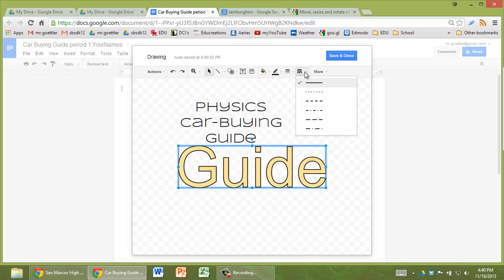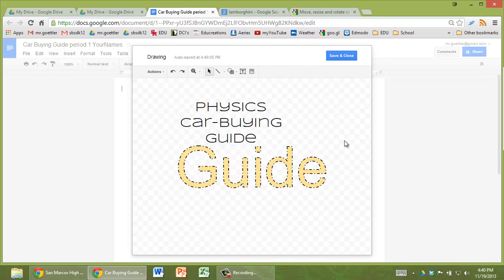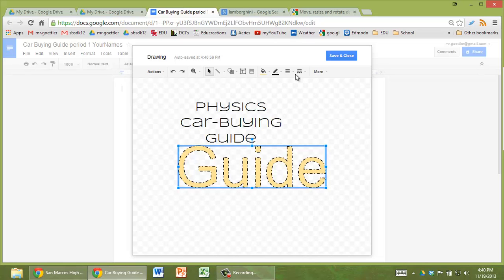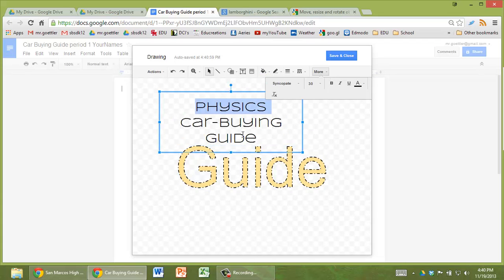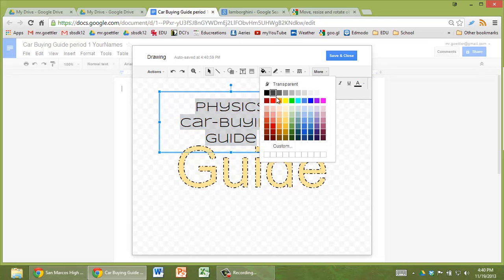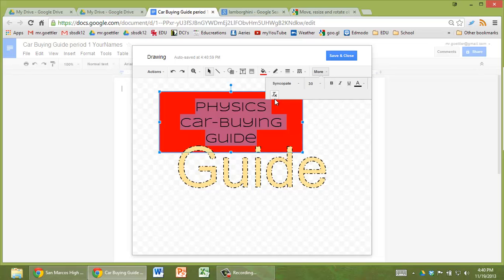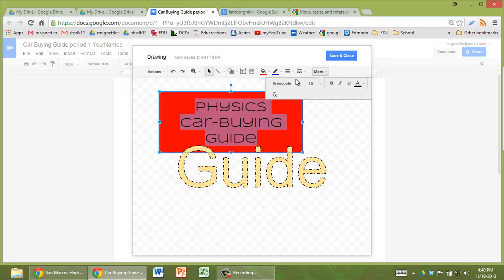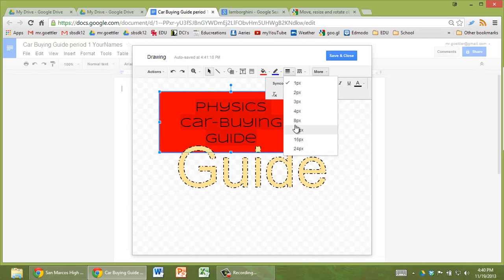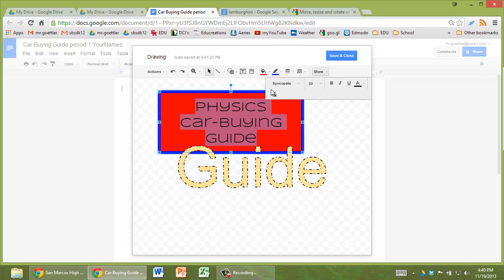You can play around with the fill colors on it. And what else here? You can change the border around. Going back to this one here, if we have this as a text box, we can also change the fill color on it. Red. We can change the line color on the outside. We can make that blue. And we can change how thick that border is.